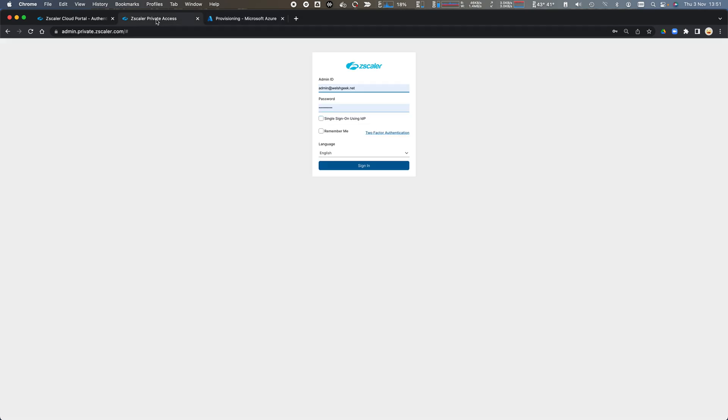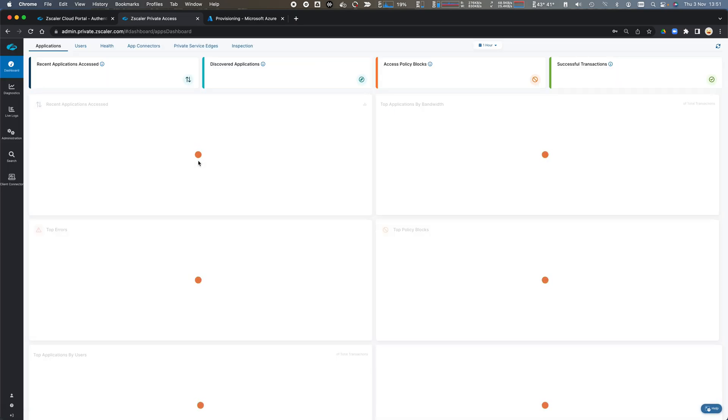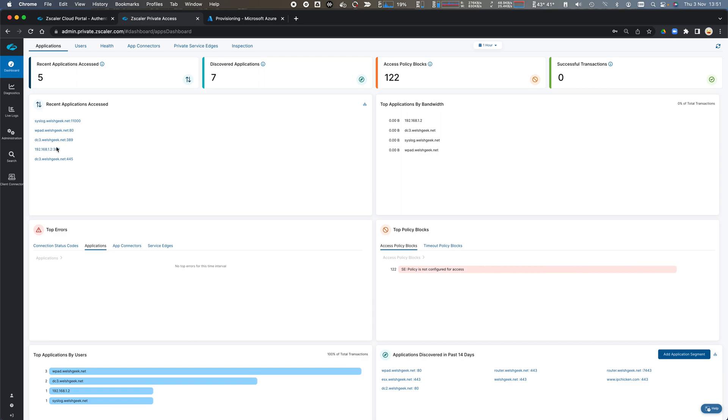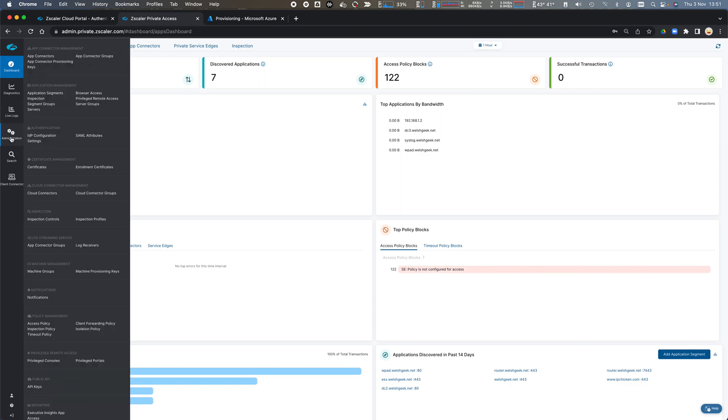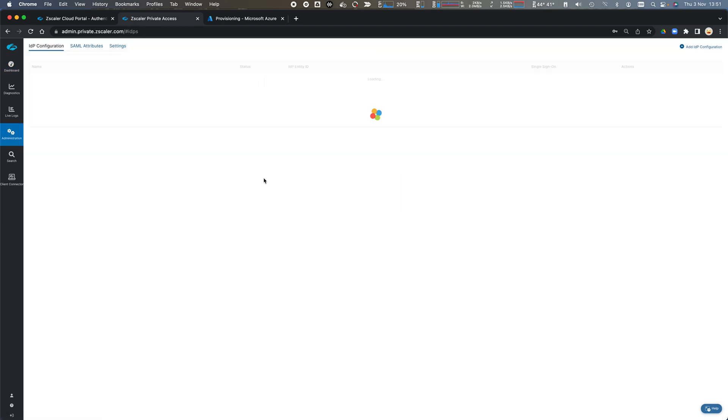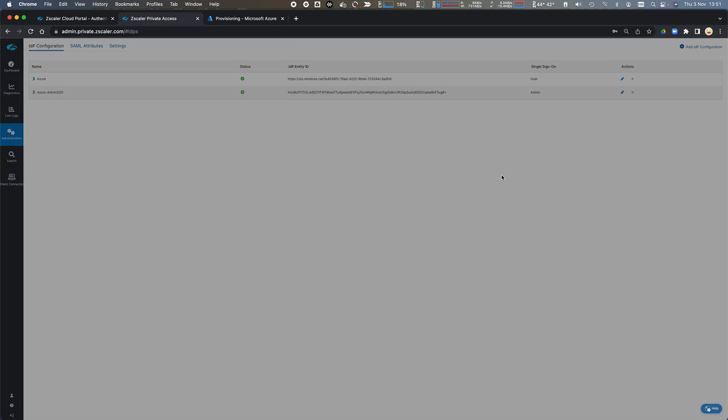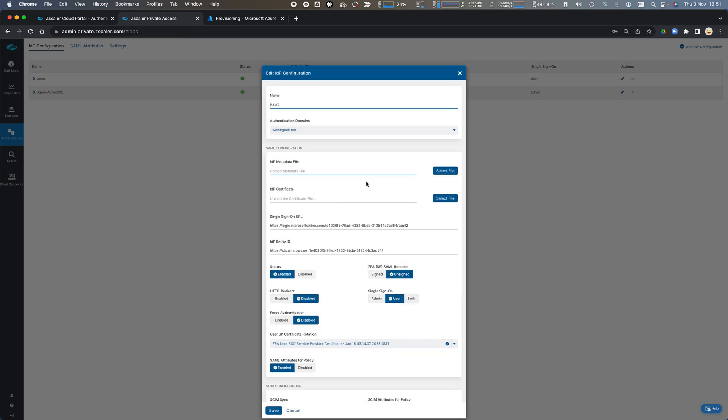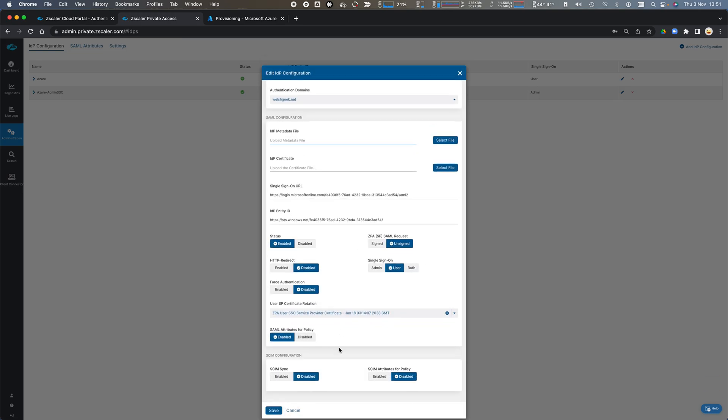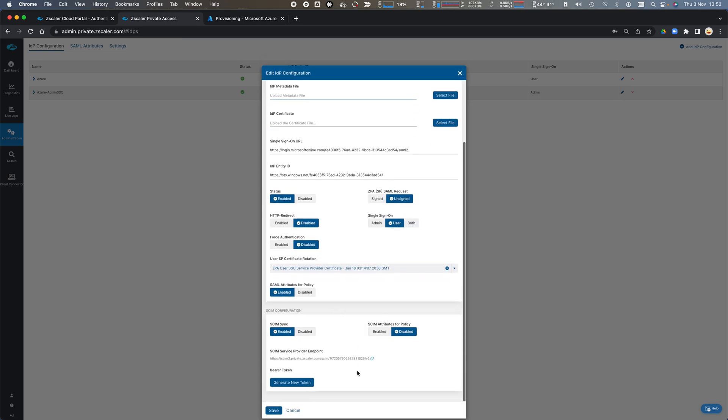So in our Zscaler Private Access administration interface we click sign in and we come across to administration IDP configuration and here is my Azure AD SAML configuration. We click Edit and scroll down and we enable SCIM synchronization.